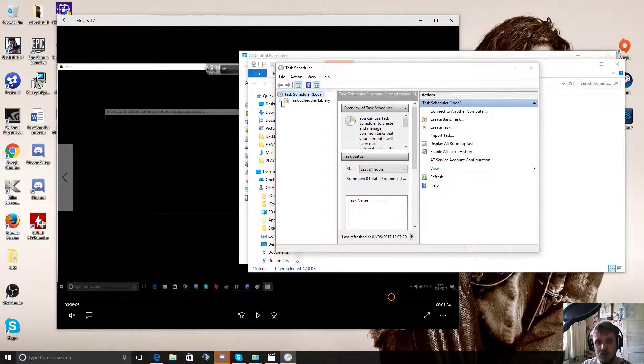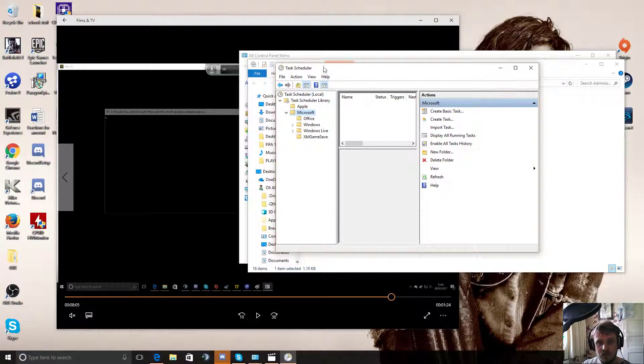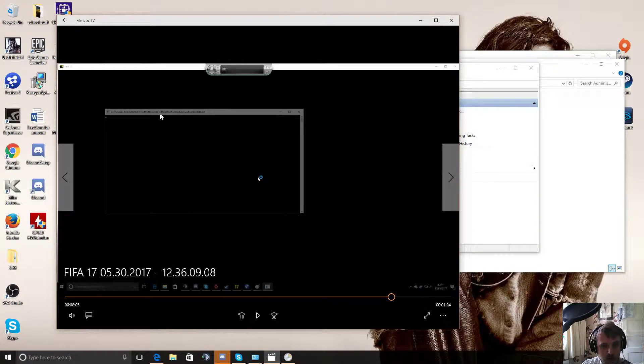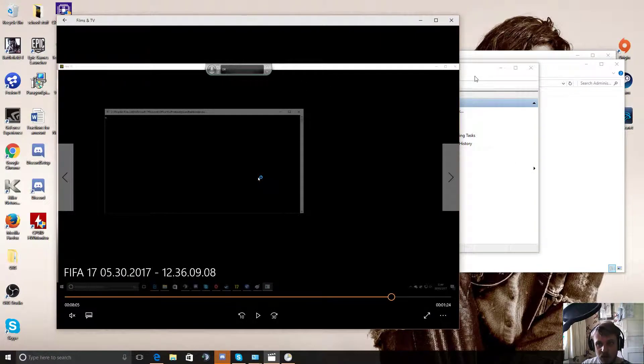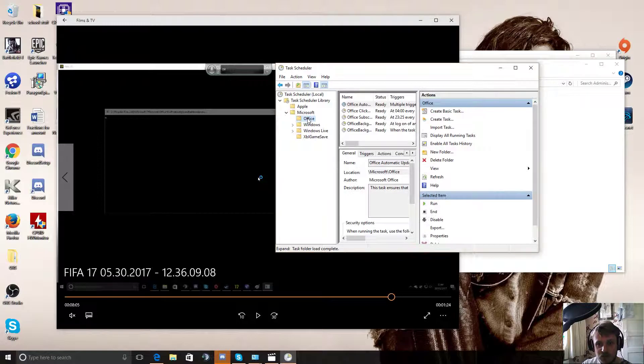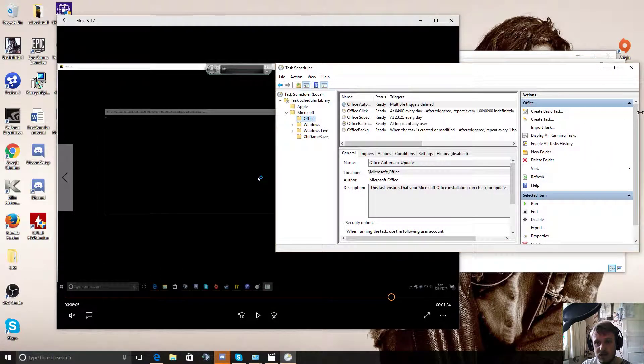And in here you need to open the Task Library. Go to Microsoft. I'll open that one as well. And it's Office. You see here it was Office that was doing it. And click on Office.